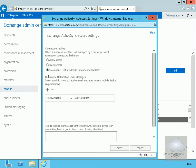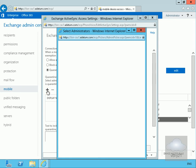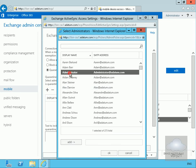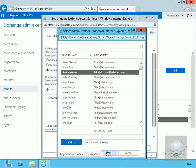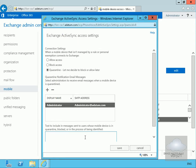Then what we've got is the quarantine notification email message. So if somebody does try to connect through here and the device is quarantined, what I want to happen here is I want my administrator account to receive the email. But as you can see we can select any user off the list.